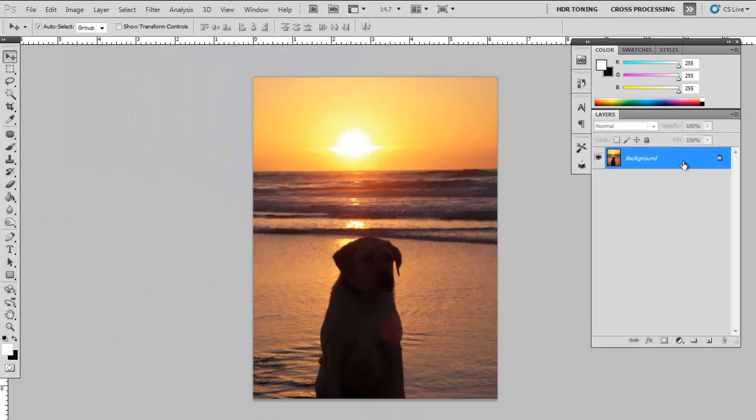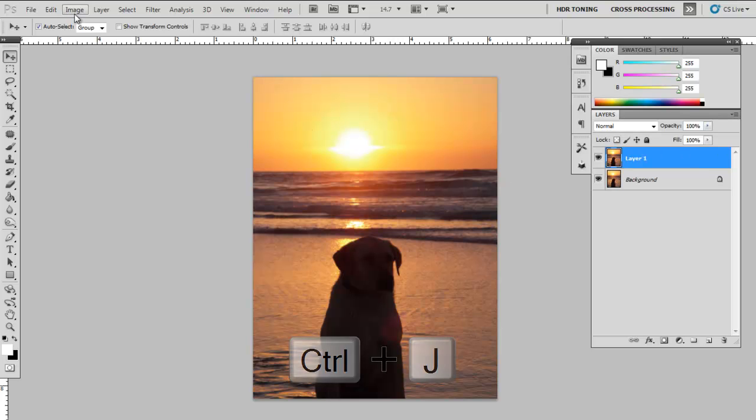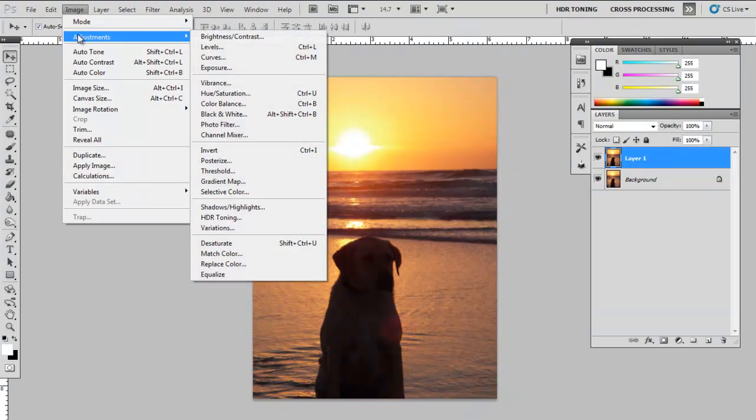Duplicate your layer by hitting Ctrl-J or Command-J on a Mac. Go to Image, Adjustments, and select Shadows and Highlights.